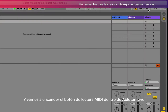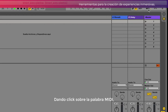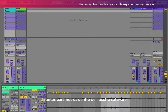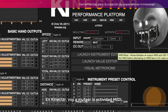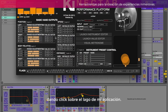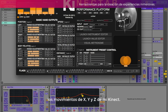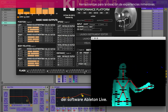Vamos a encender el botón de lectura MIDI dentro de Ableton Live, que está en la parte superior derecha del software. Dando clic sobre la palabra MIDI vamos a observar que se ponen de color morado distintos parámetros dentro de nuestro software. Todos estos parámetros son asignables al control MIDI. En KineTart voy a mutear la actividad MIDI dando clic sobre el logo de mi aplicación. En la sección de position voy a tener una serie de valores que me van a permitir asignar los movimientos de X, Y y Z.